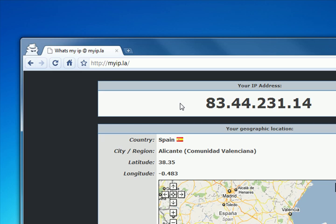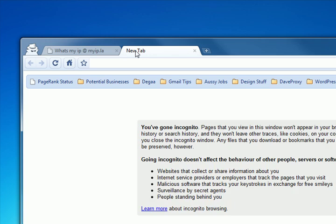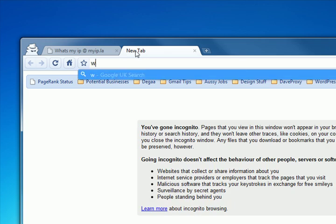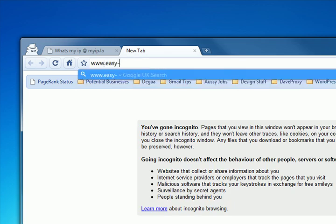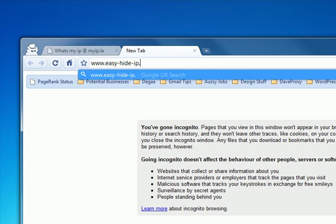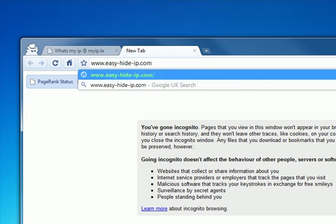Our next thing we need to do is download the IP changing software which is called Easy Hide IP so we'll go to www.easy-hide-ip.com